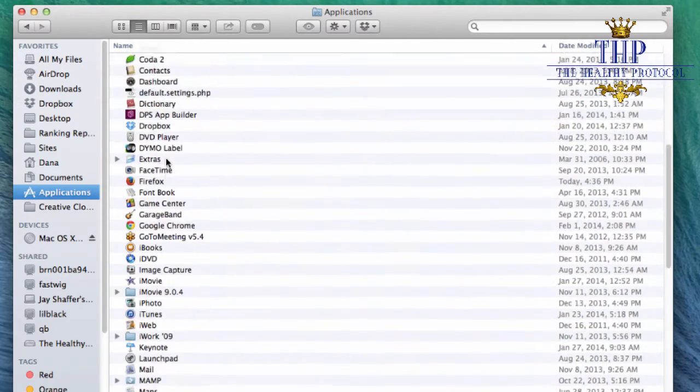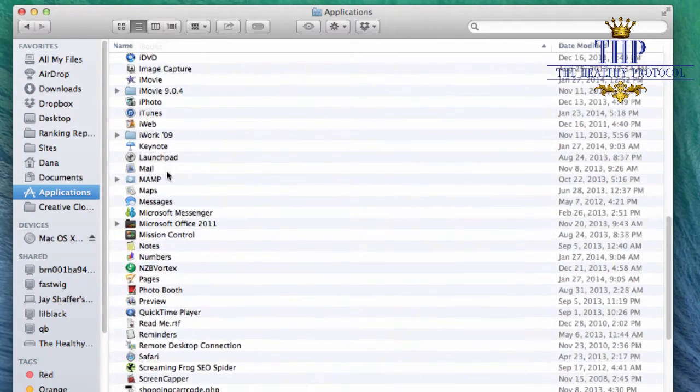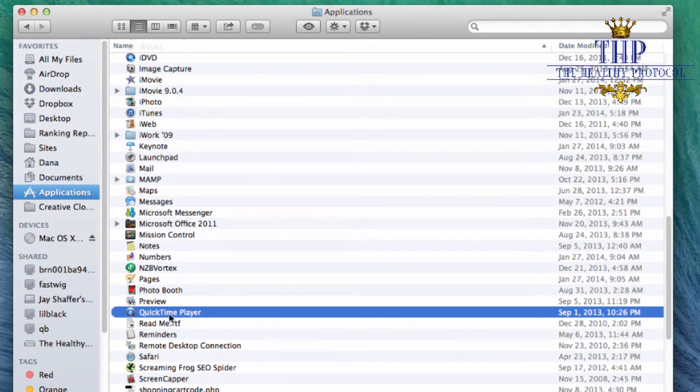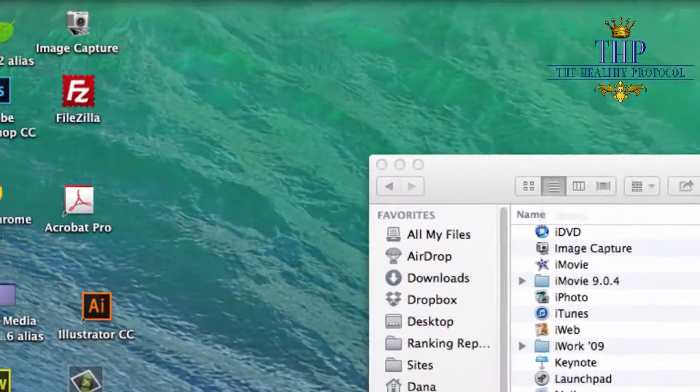It's usually near the bottom because it's in alphabetical order, but just scroll down to QuickTime, double click to open it.